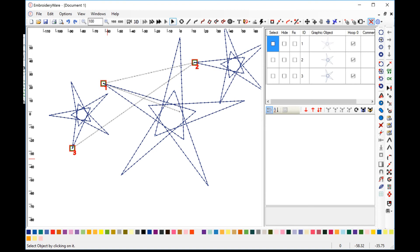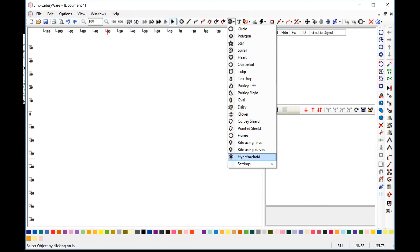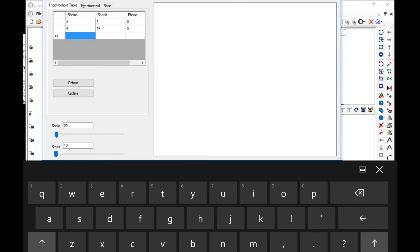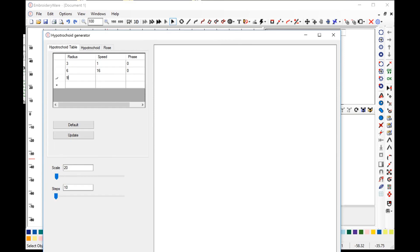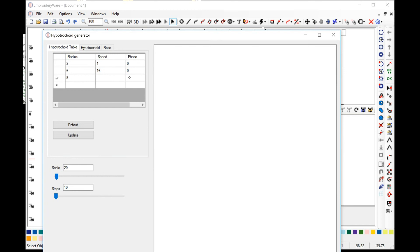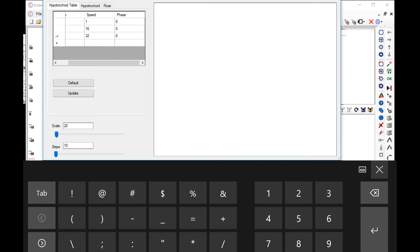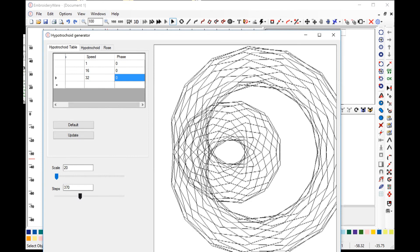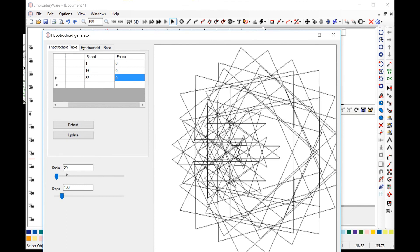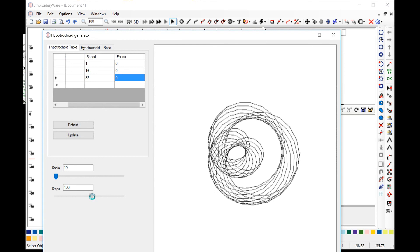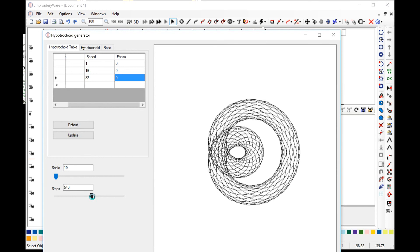Let's go back to the hypotrochoid menu and choose some of the other options. If we put another wheel on — let's say we made this wheel 9 here, and then made the speed 32, and left the phase at 0 — I don't really know how the phase affects things — and go up in steps, you can see we end up having a hypotrochoid within a hypotrochoid. If you change the values, you can end up getting some interesting stuff. I did this before and somebody said it looked like a snake, which I guess it pretty much is.